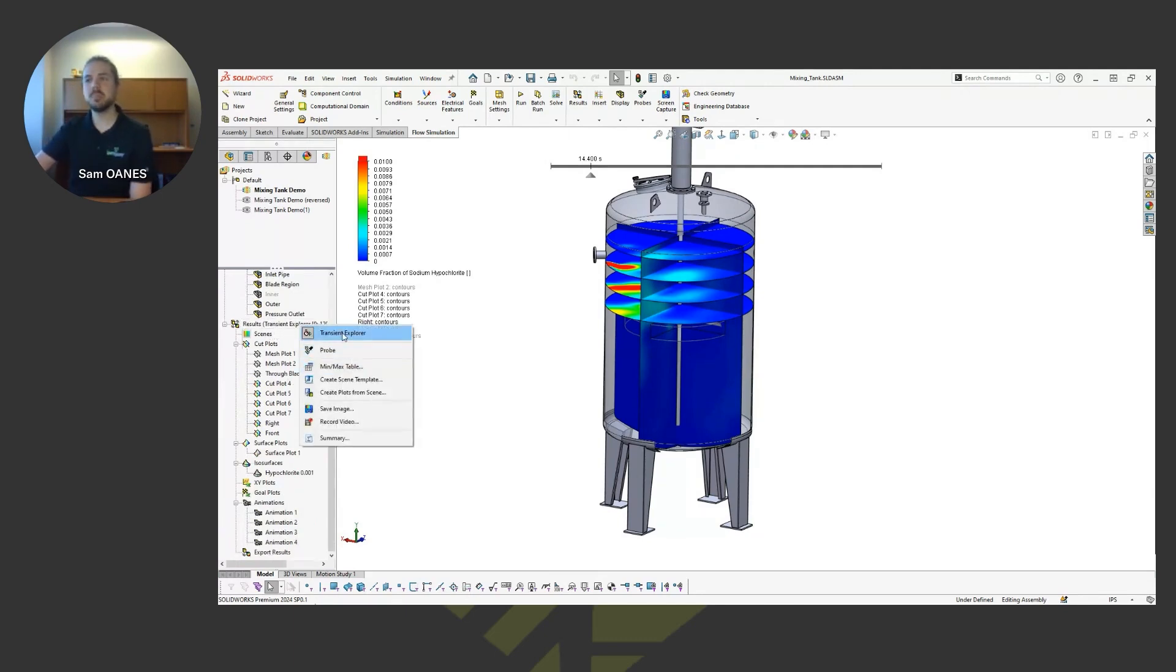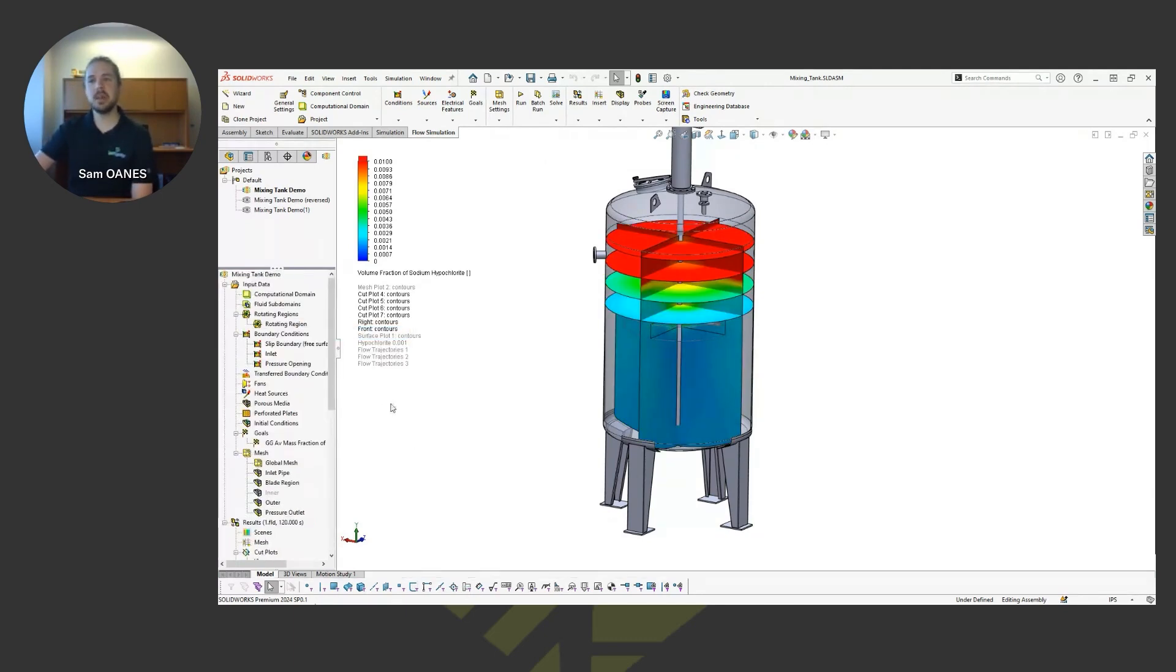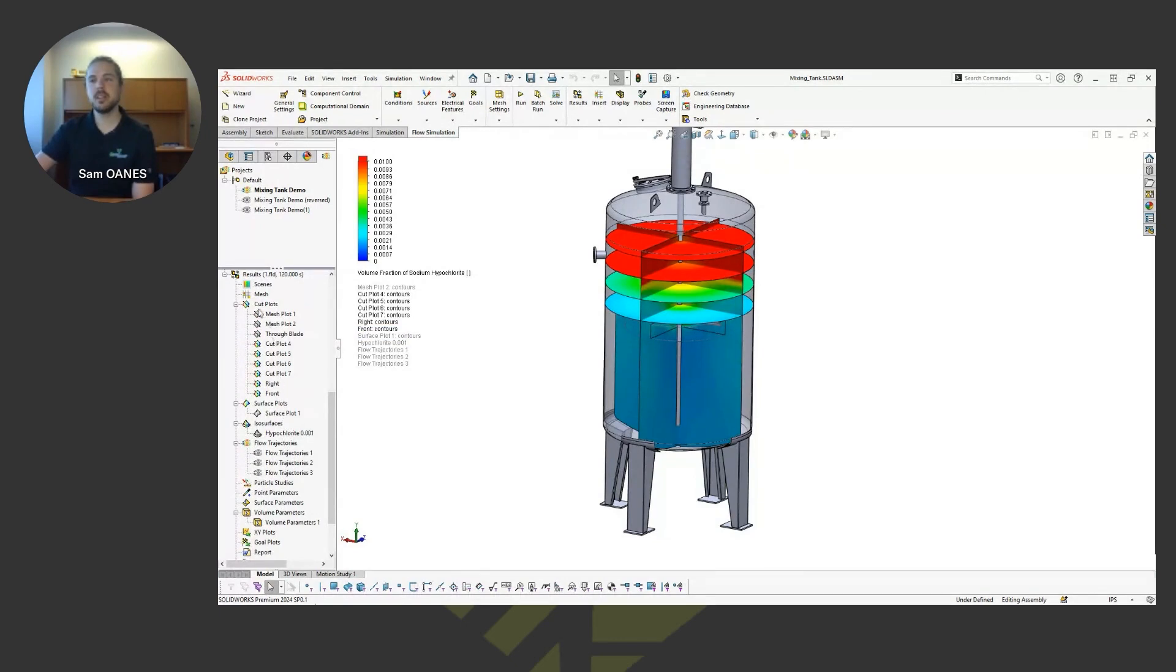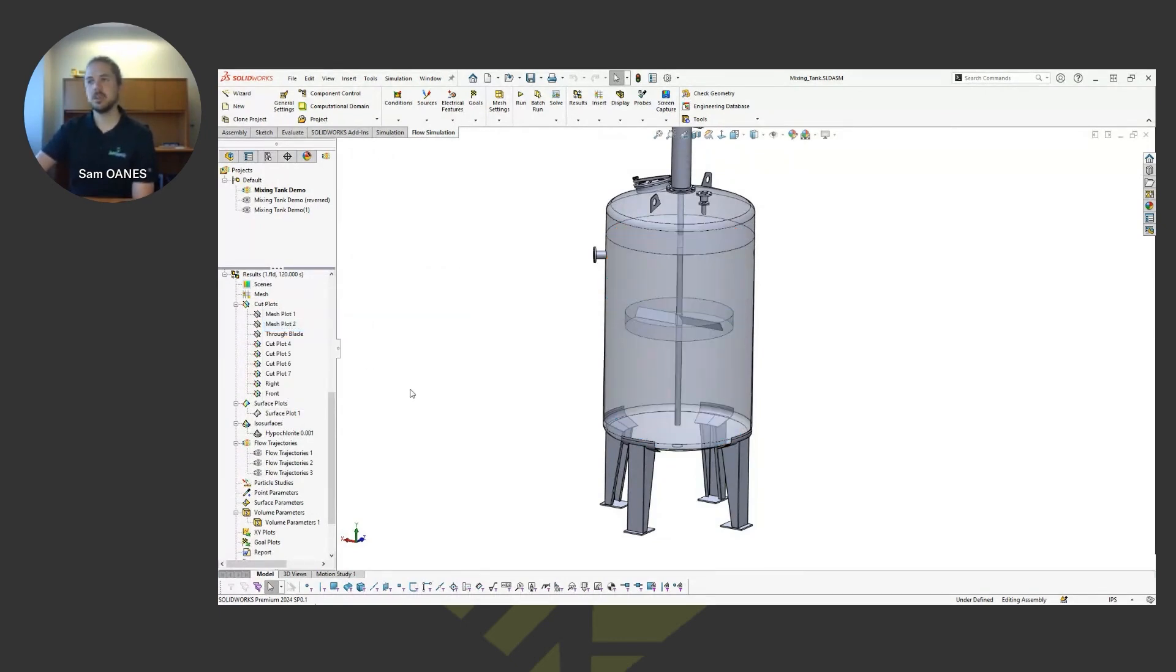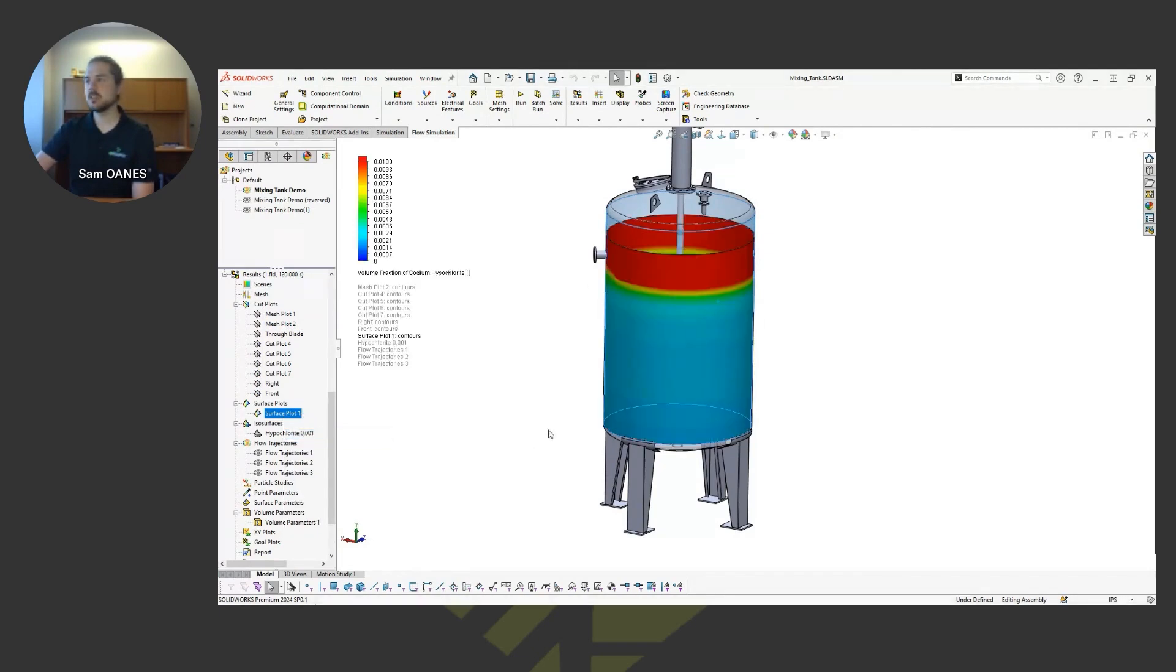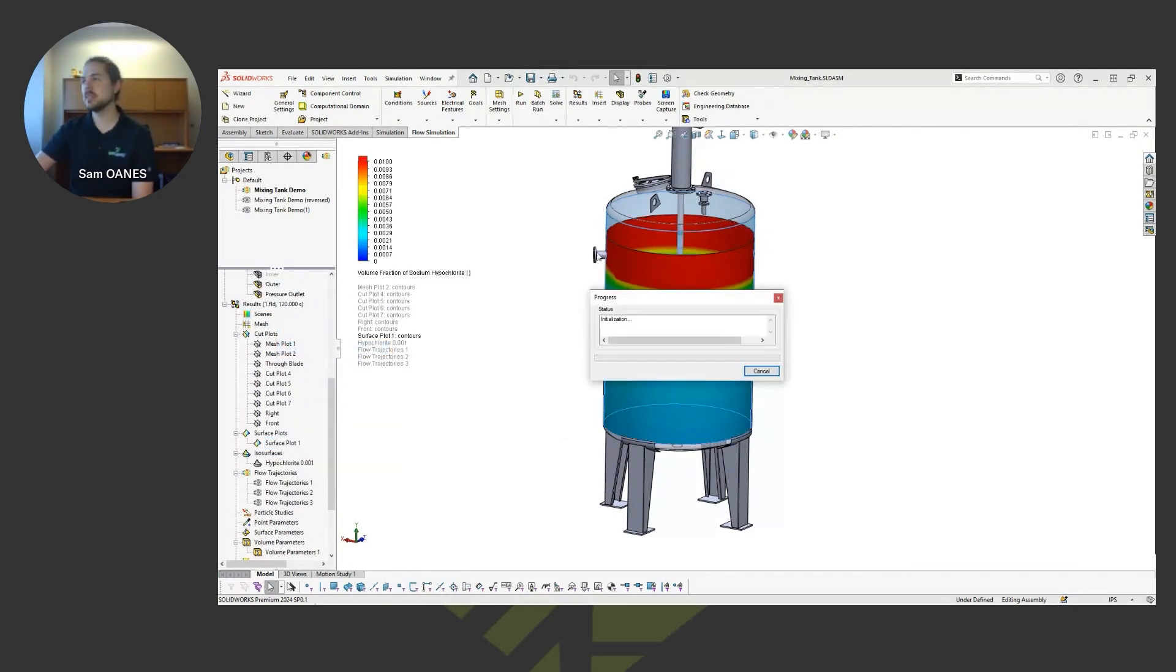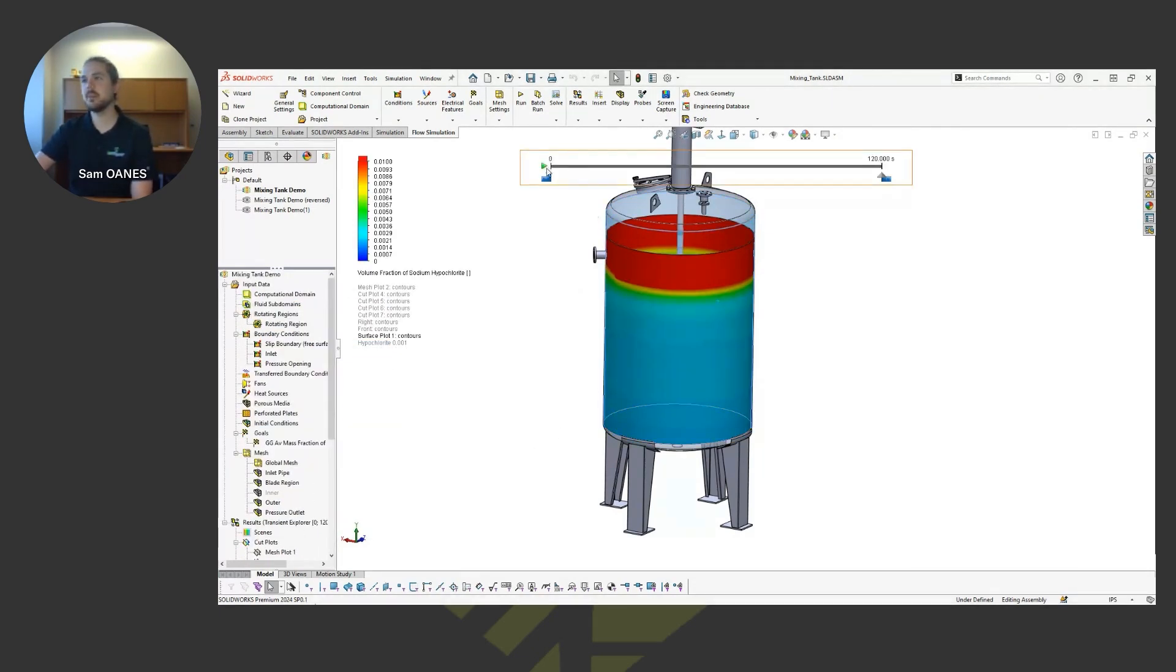So I'm going to jump out of that transient explorer here to look at a couple of other plots. So I'll hide those cut plots out of the way and now look at a surface plot. Oh, that's another one that would be cool to look at in the transient explorer. I'll load that back up.